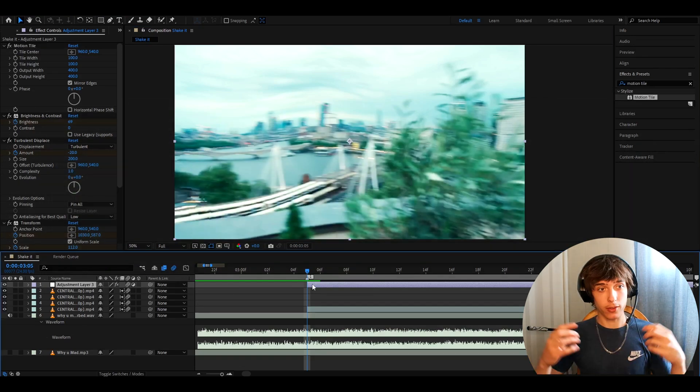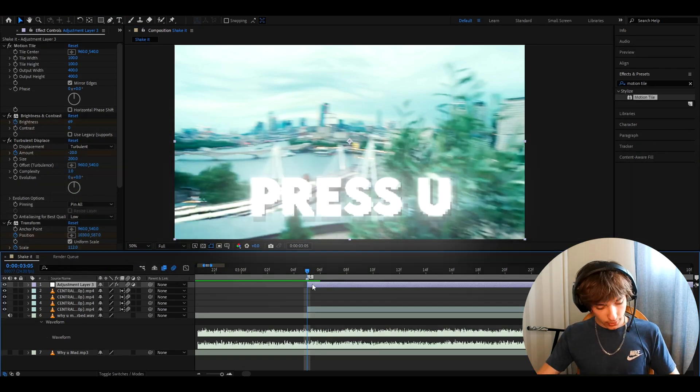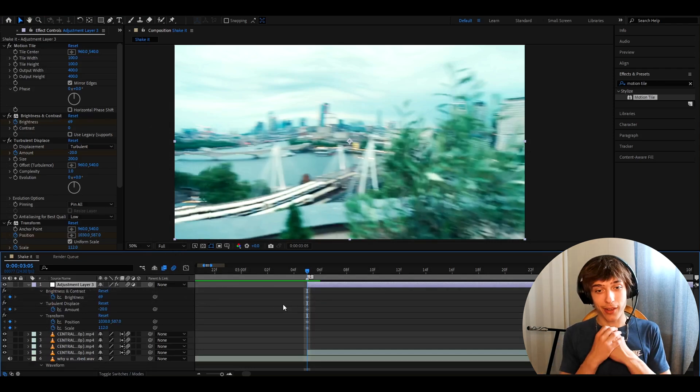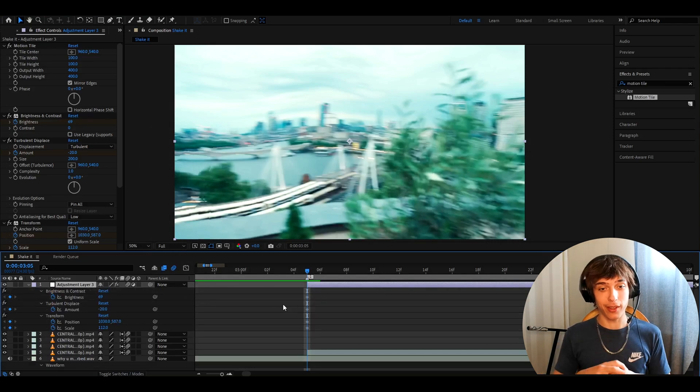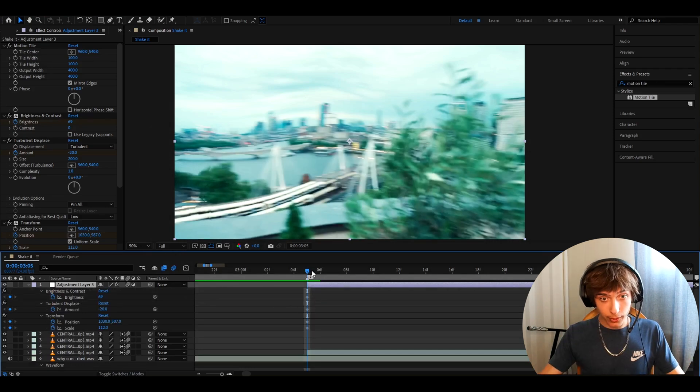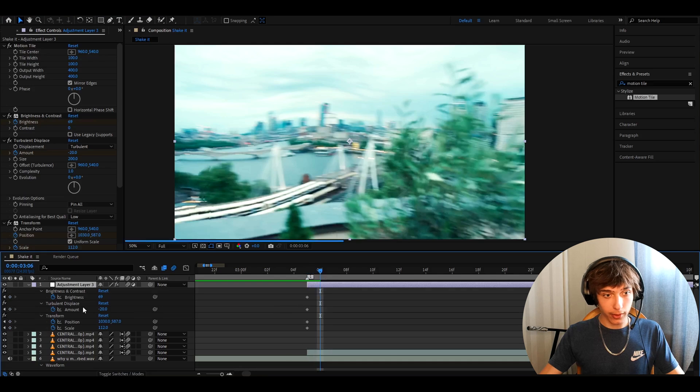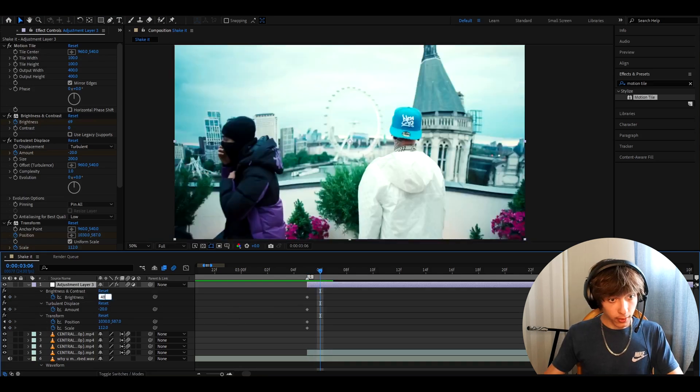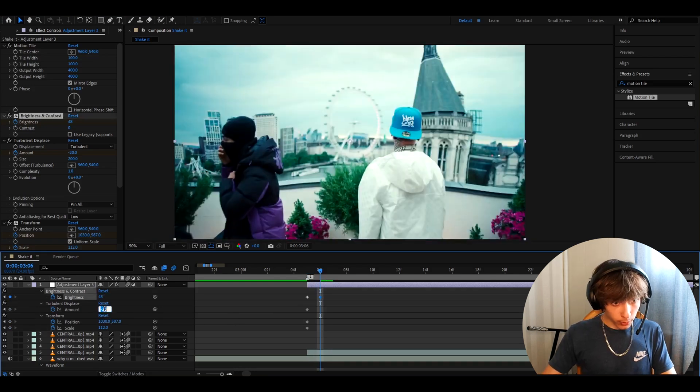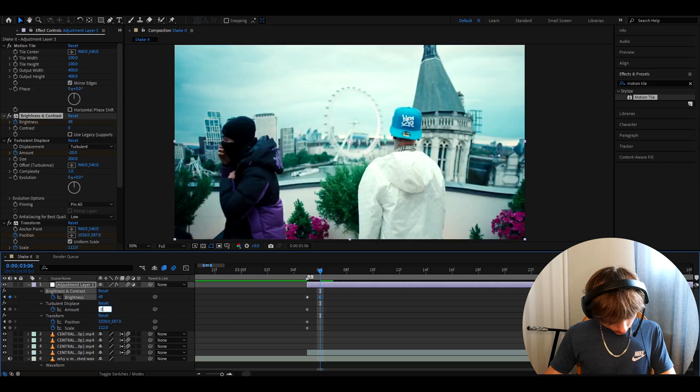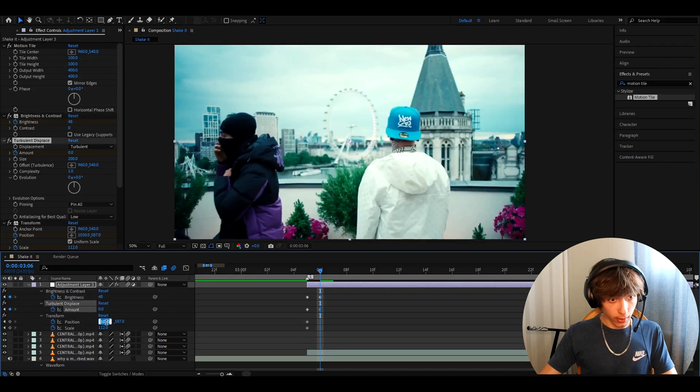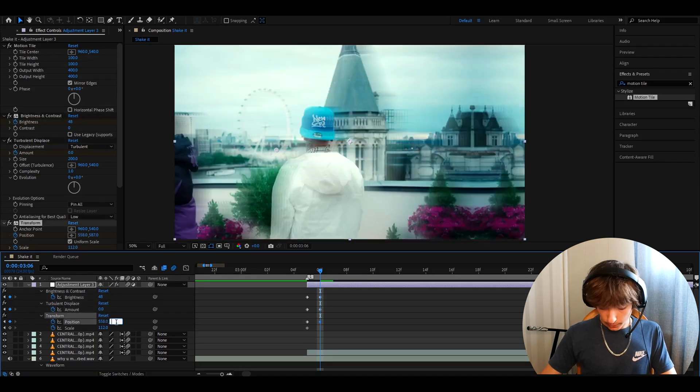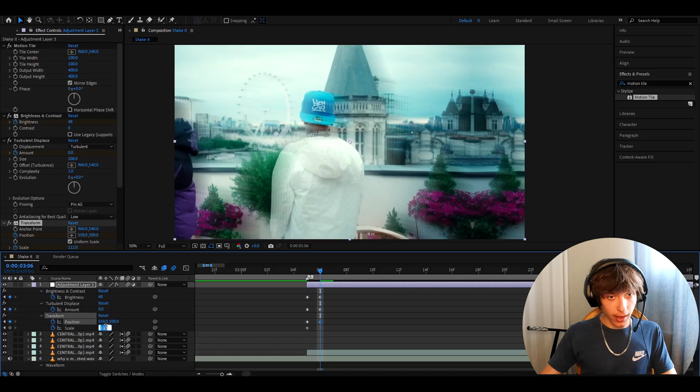Alright, let's get back to the tutorial. So now we need to press U to see all of our keyframes. And now it's just going to be a long day of playing around with keyframes. We can move one frame forward and we can make brightness and contrast to 48, turbulent displace amount to zero, position to 558, this one to 500. And scale.